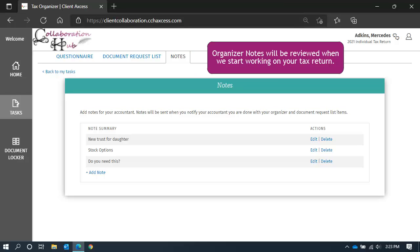You might use them to let us know what happened during the year or ask us a question that does not need an immediate response. This is very similar to when you would leave us a posted note in your organizer or on a document.